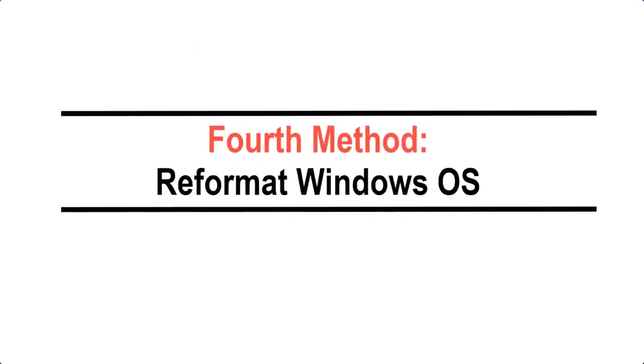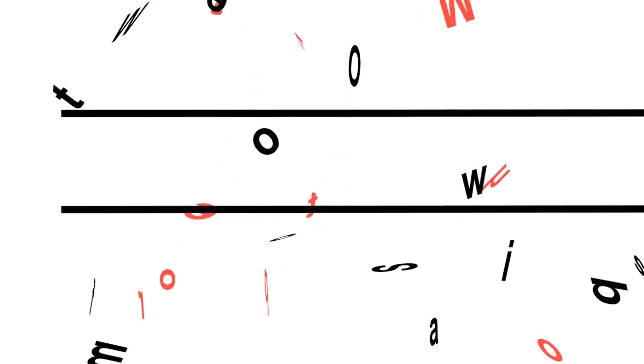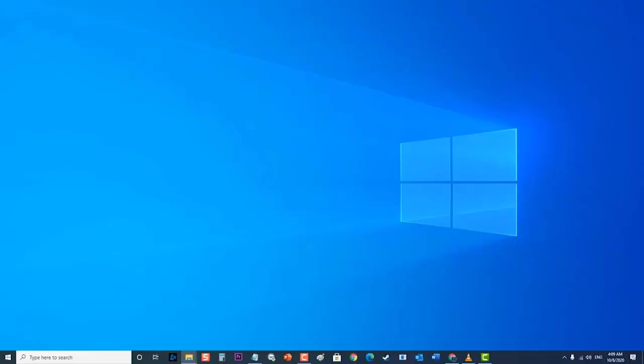Lastly, reformat Windows OS on your laptop. This should be considered the last resort as the process involves wiping files and data from your device. That being said, be sure to backup important files and data stored on your computer before you proceed to reformat and restore your computer system to factory defaults.